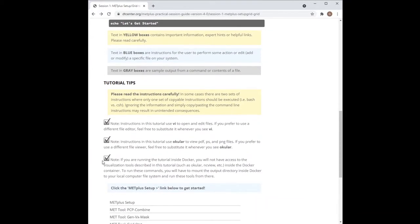Please note that some of the commands listed in the tutorial instructions use specific applications like VI to open or edit files, and Ocular to view PDF, PostScript, and image files. Users are encouraged to use their preferred tools instead of these suggested tools if they are more comfortable with them.